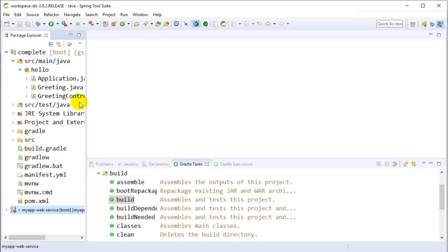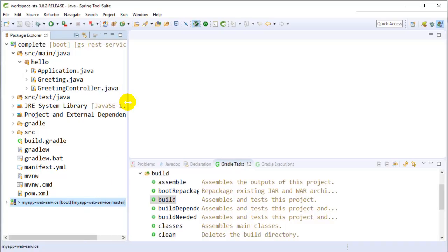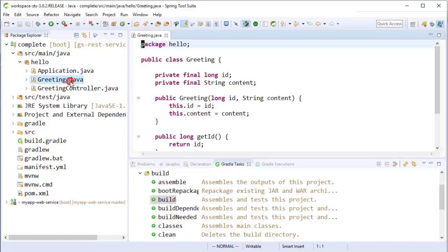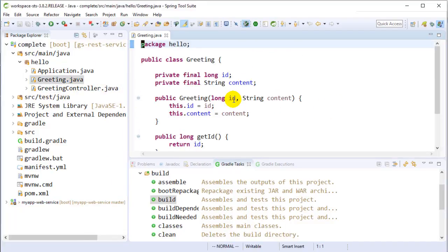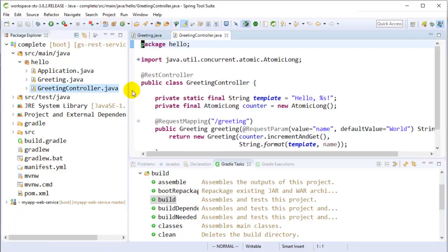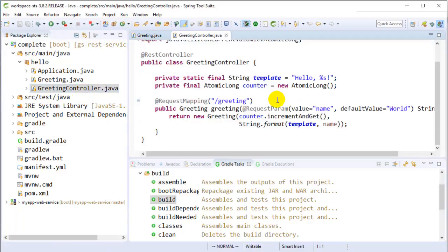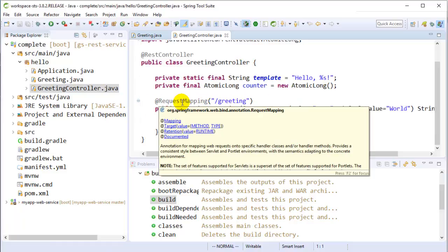If you look over here, for example, we have a greeting class, which just represents the actual content, the model, if you will, of a model view controller. And then, of course, here's the controller component. So it's giving you everything that you just need to run.